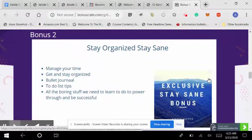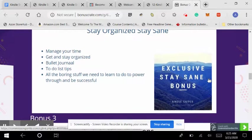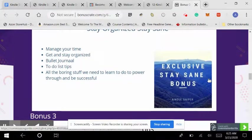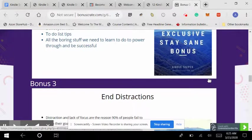There's so many moving parts. Bonus number two is stay sane, stay organized. Ways to keep organized also helps with the productivity.